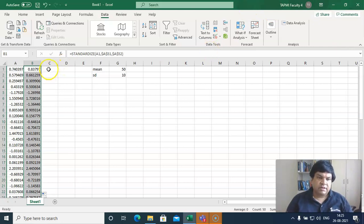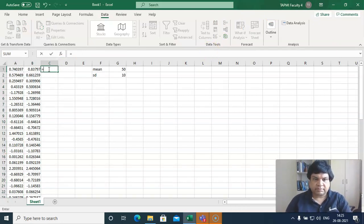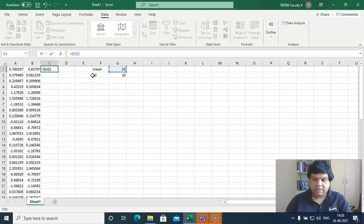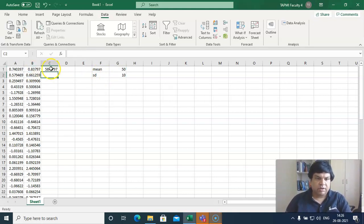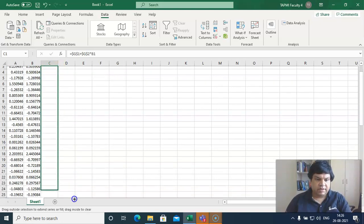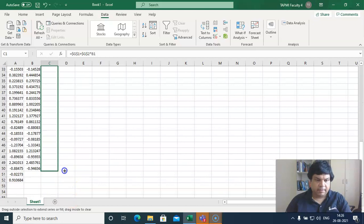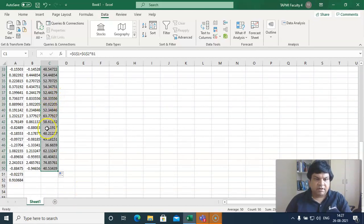What we can do is take this standardized variable and apply the desired mean and standard deviation using absolute referencing for both. We multiply by the target standard deviation and add the target mean. We drag the formula down for all 50 values. This gives us our generated variable with mean equal to 50 and standard deviation equal to 10.